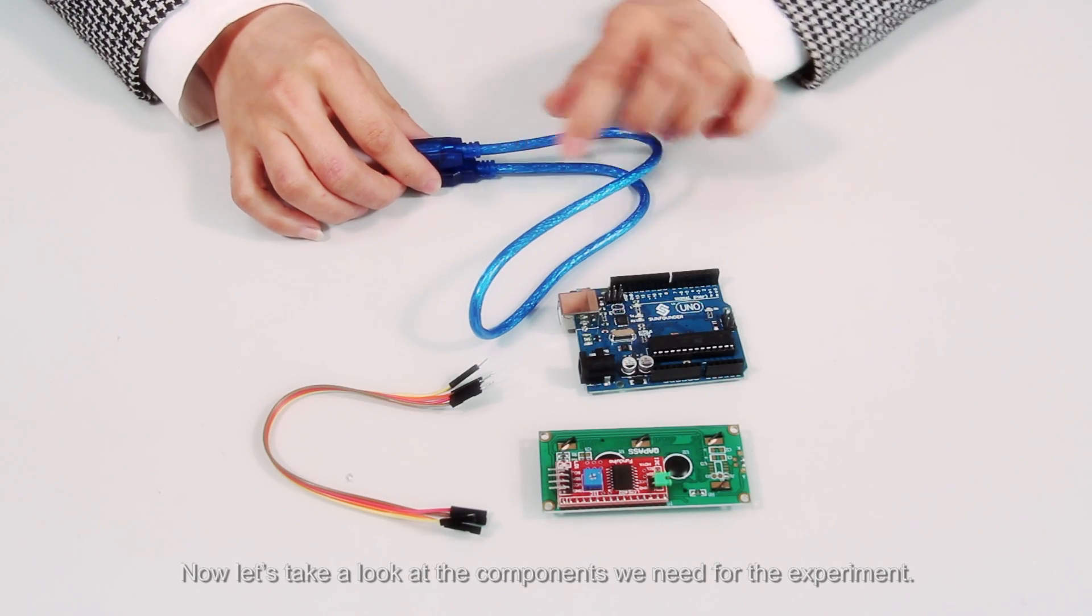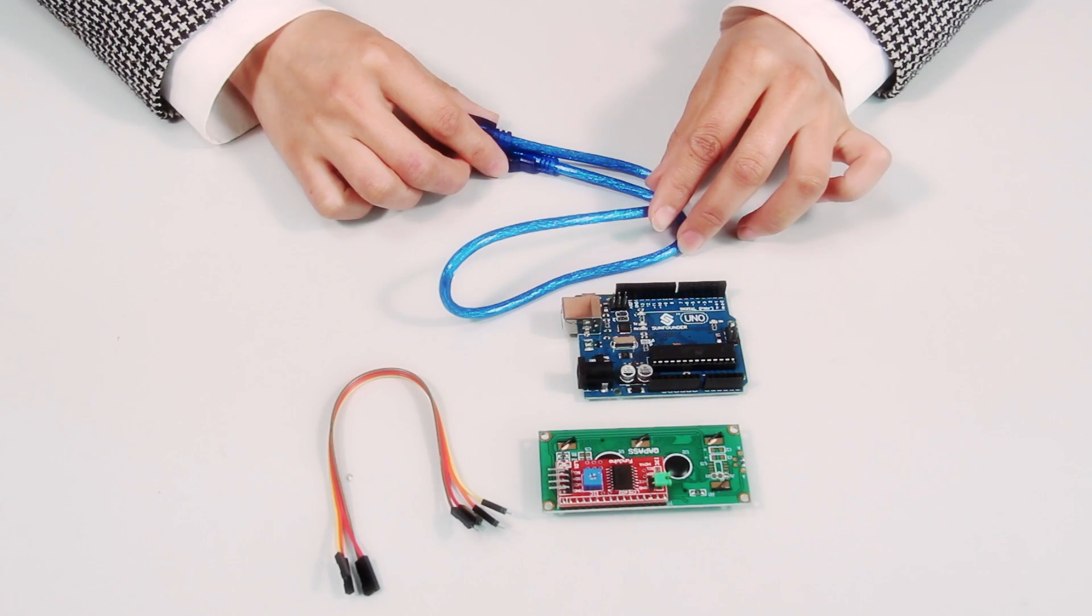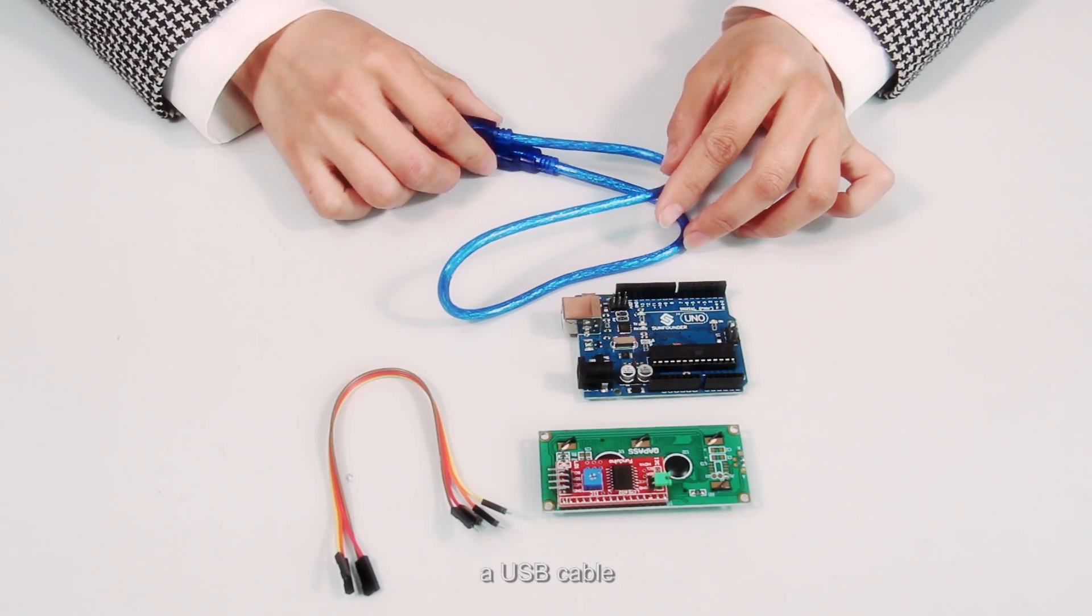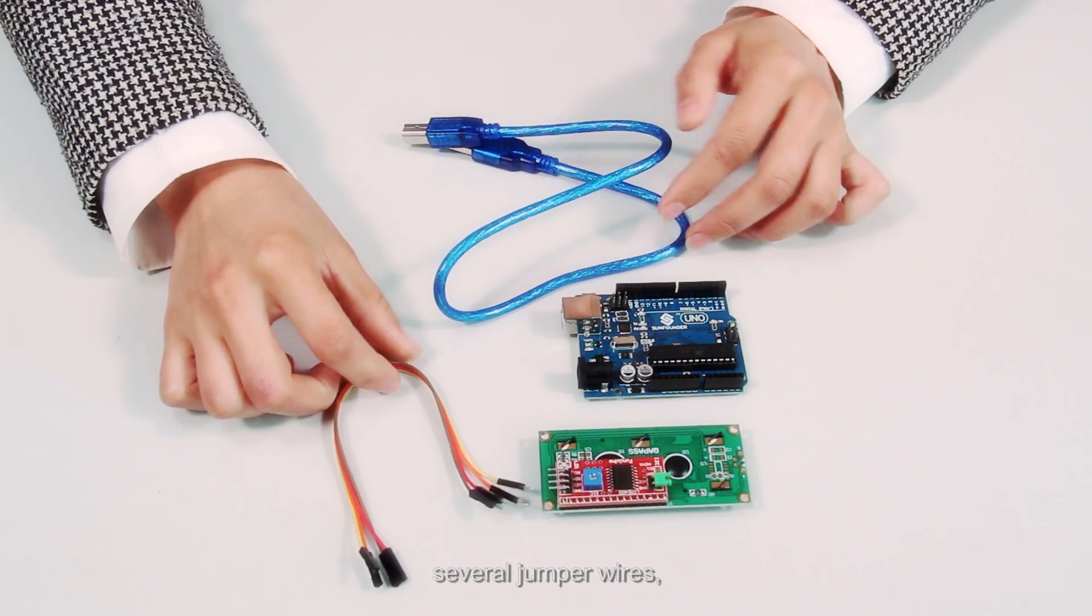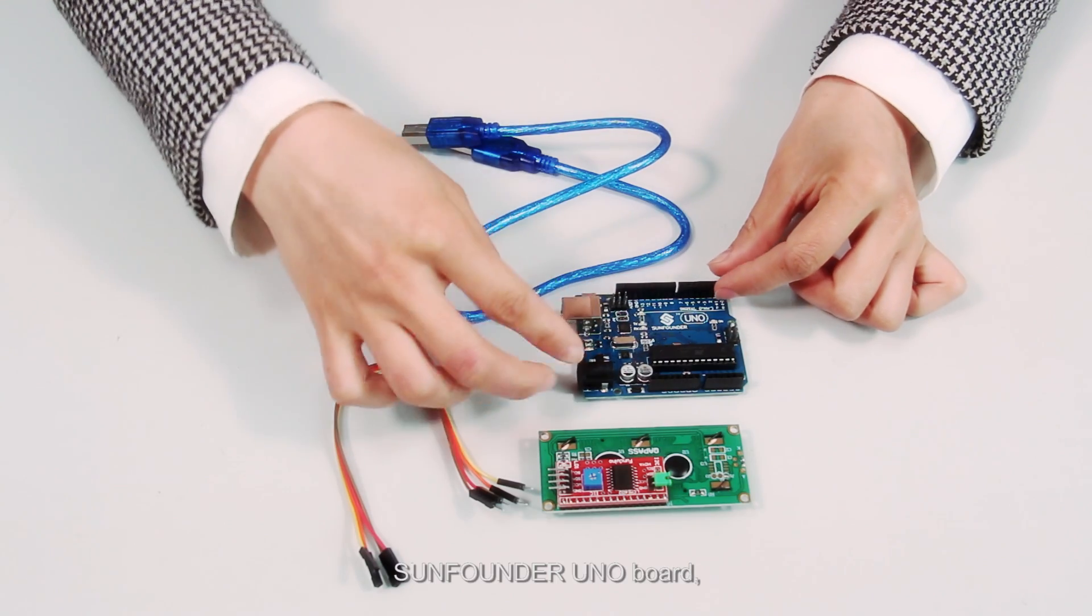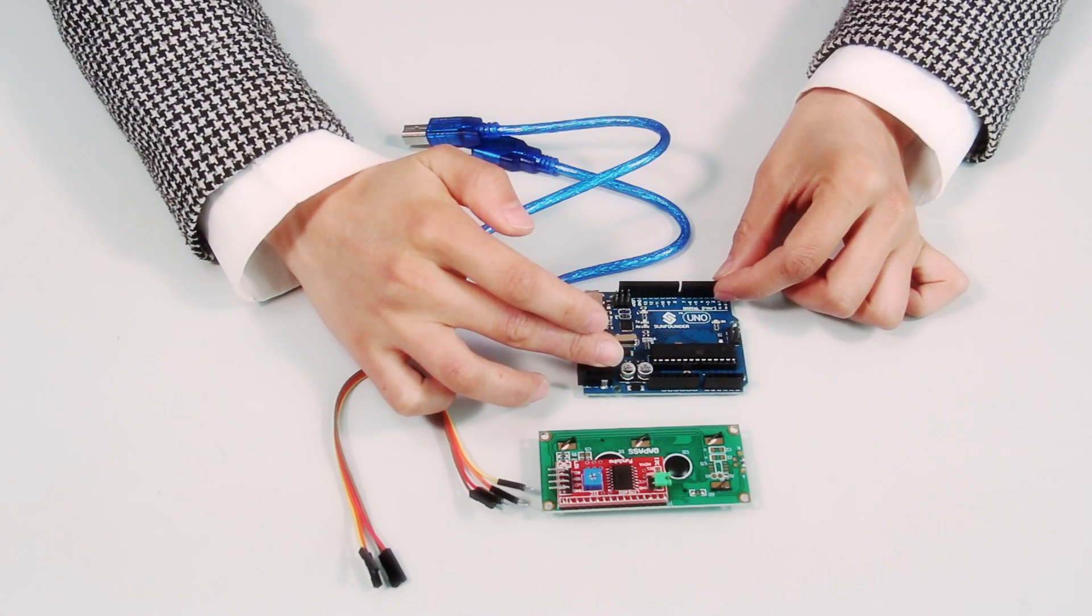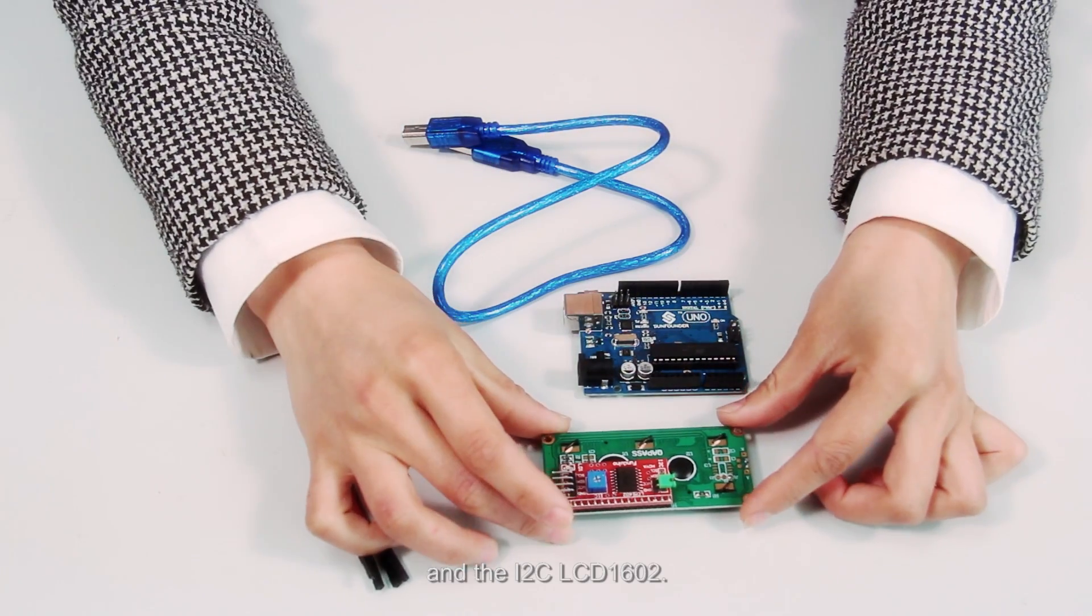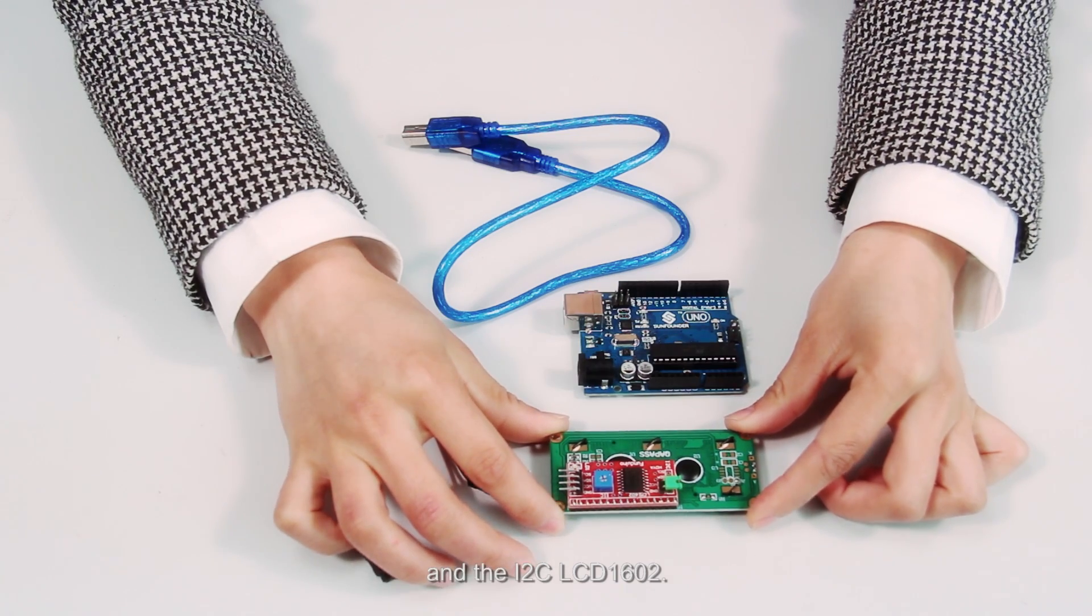Now let's take a look at the components we need for the experiment. A USB cable, several jumper wires, SunFounder UNO board, and the I2C LCD1602.